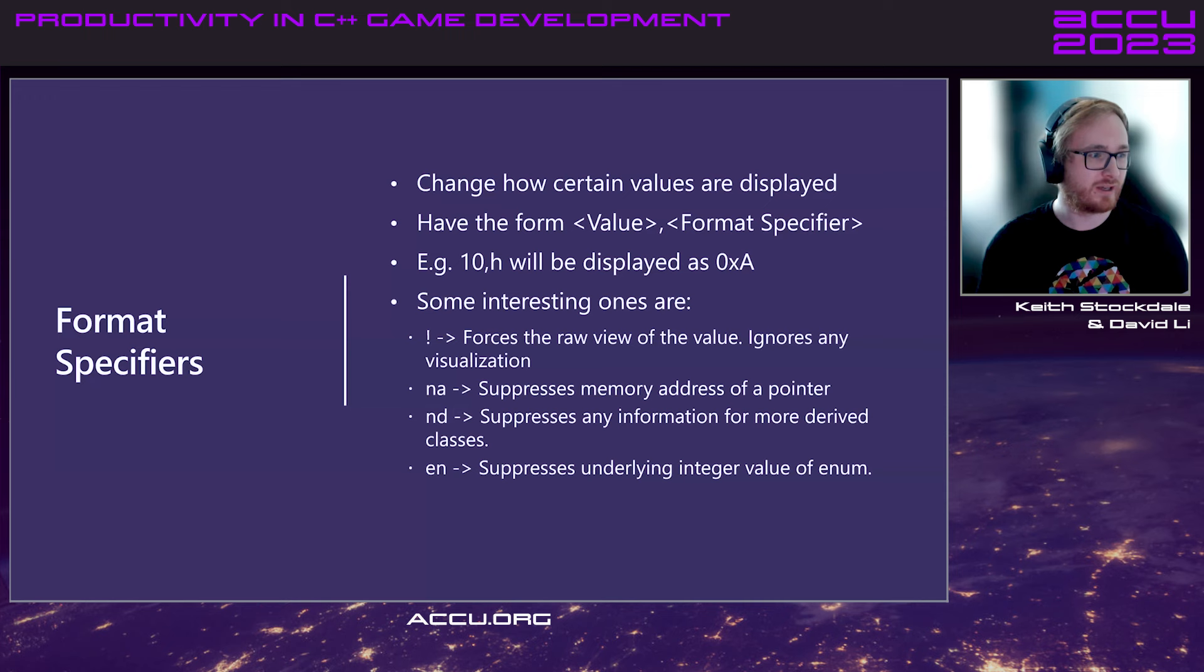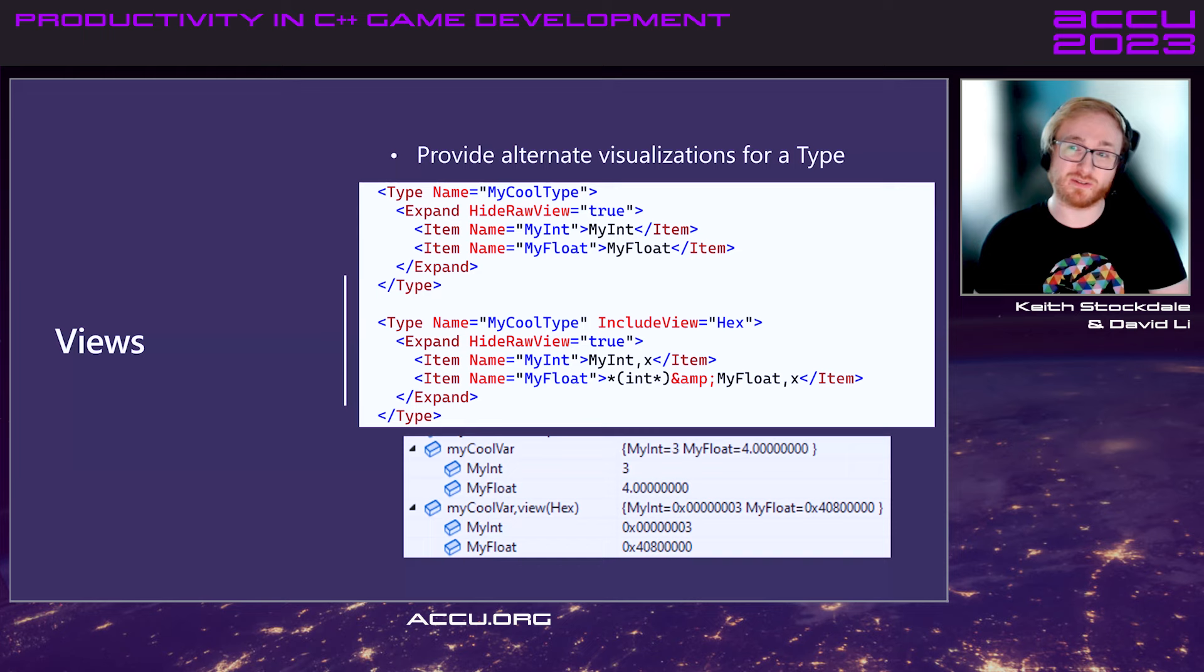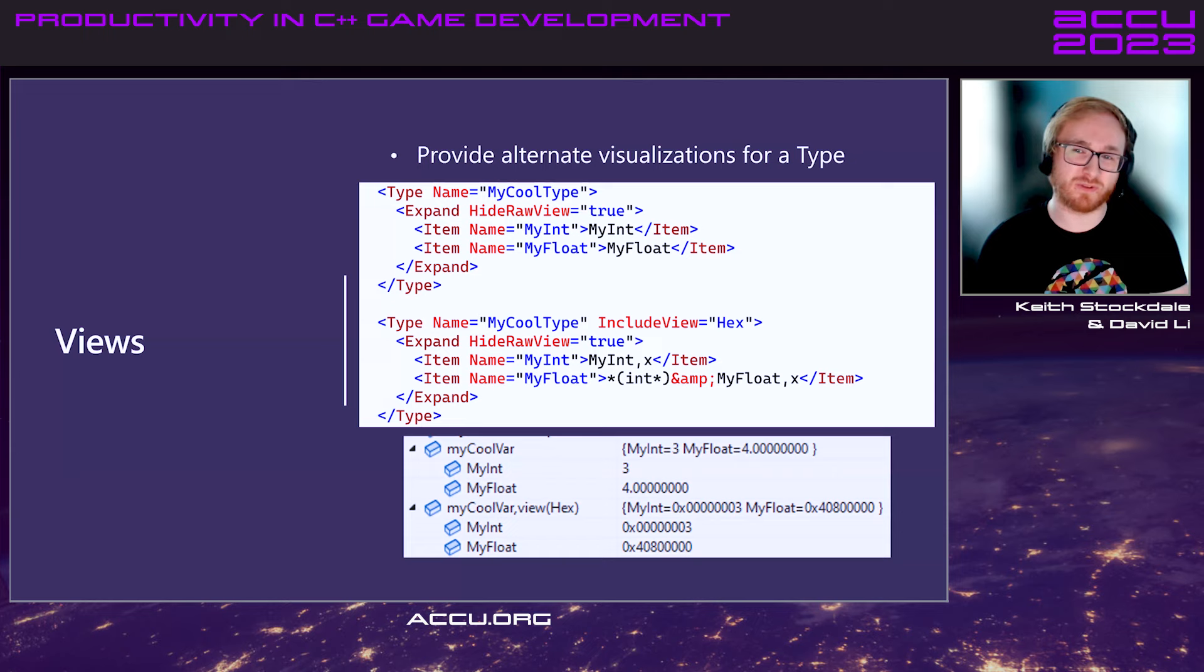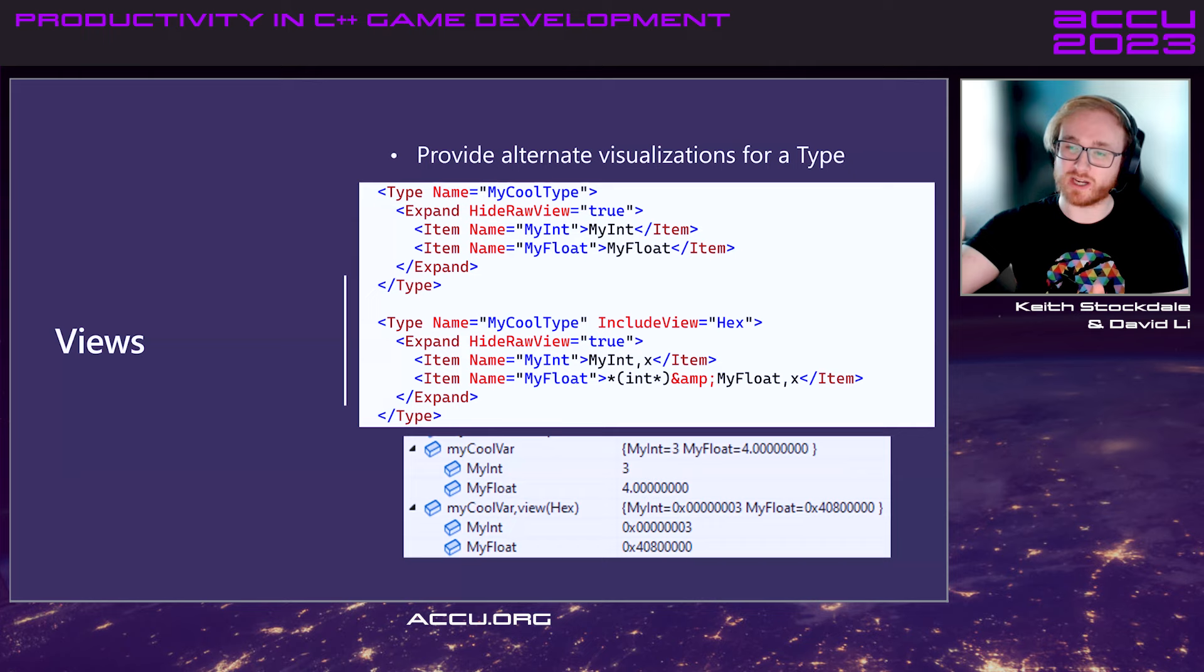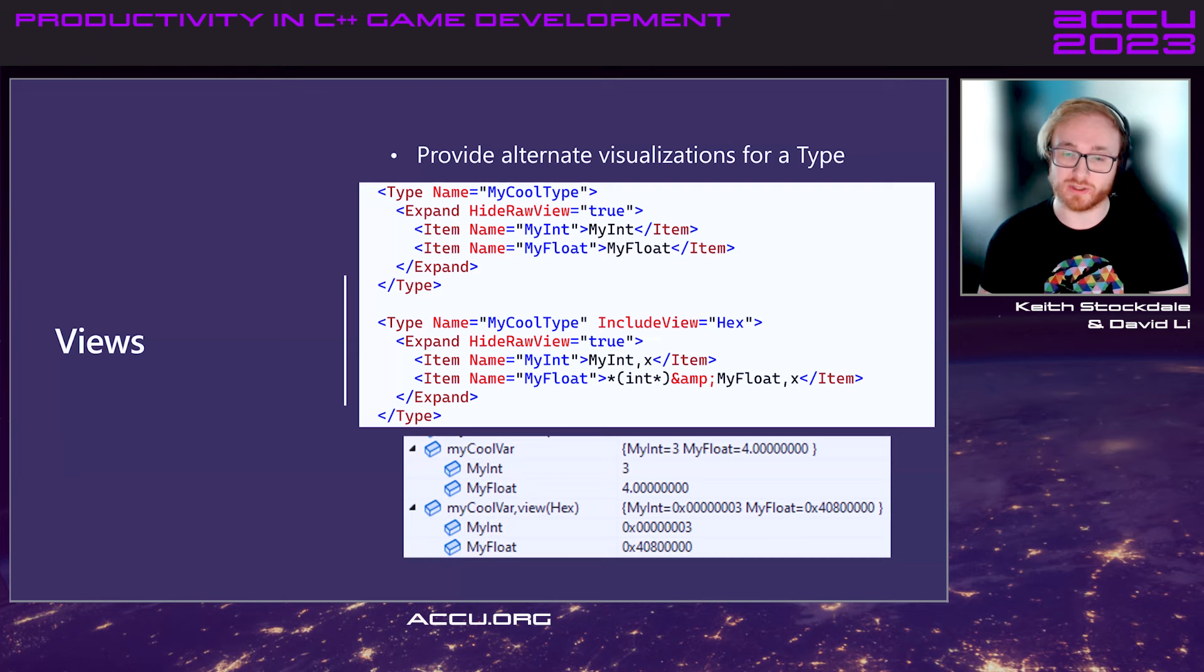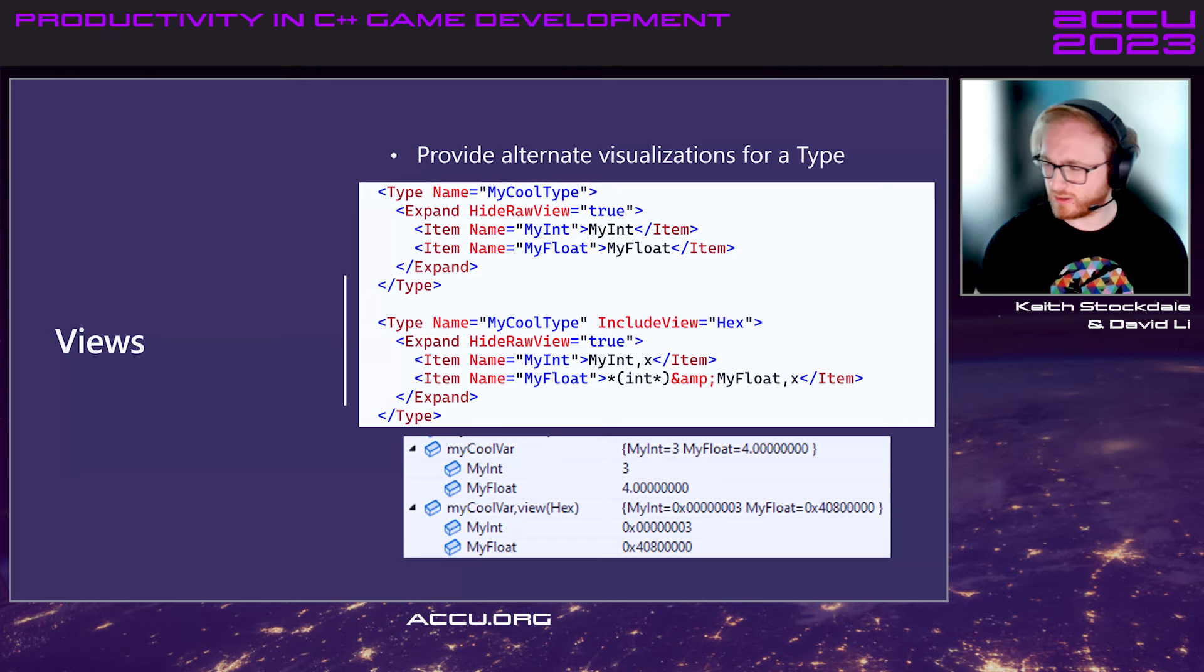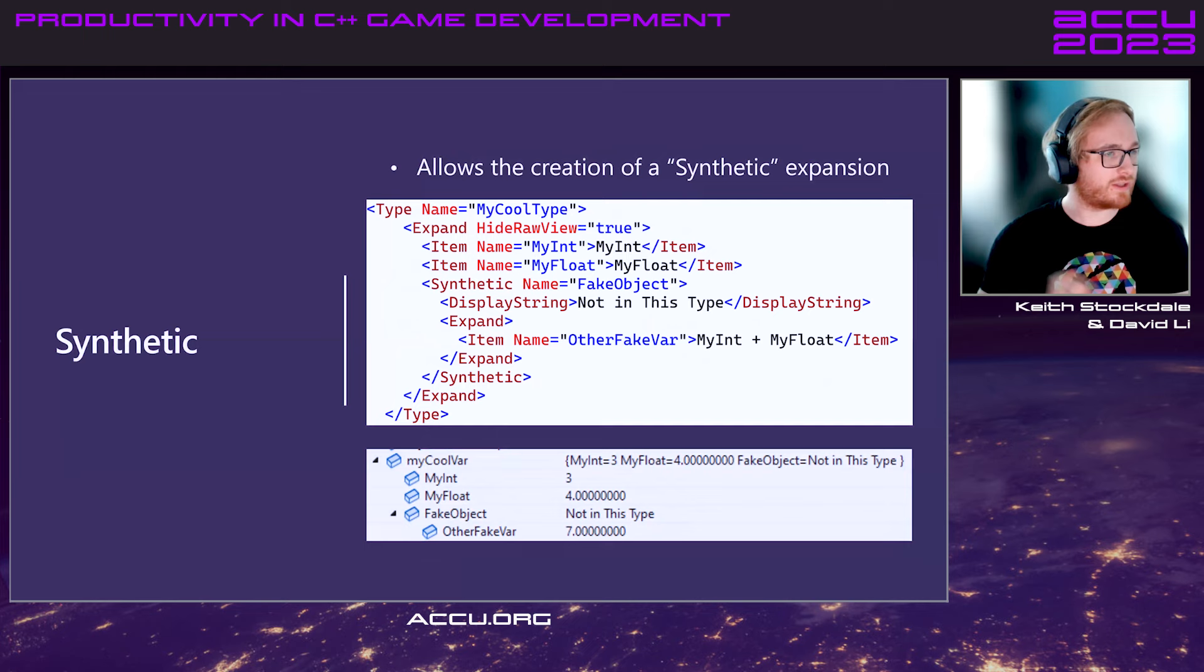And here's an example of it with views. What a view is, it provides an alternate visualization for a type. So, say you have your base visualization here for our type called my cool type. Extremely inventive naming here. And we just output the int and float members for it. But then if we want to allow you to view it as hexadecimal, then we provide a separate view for that. And to specify a view in the watch window, you do your comma and then view and then name your view. And there are quite a few in the STL. There's a couple that's provided in Unreal as well for handy shortcuts to members of actors.